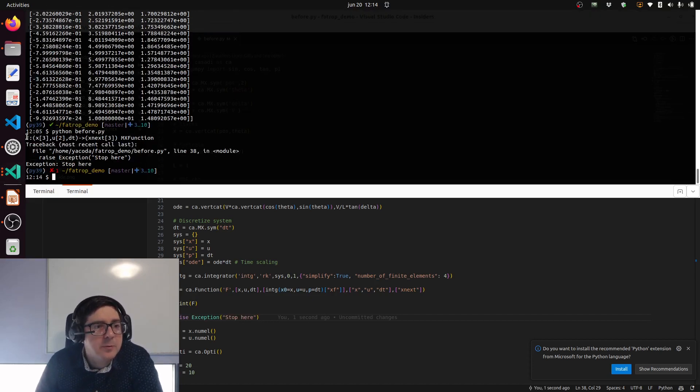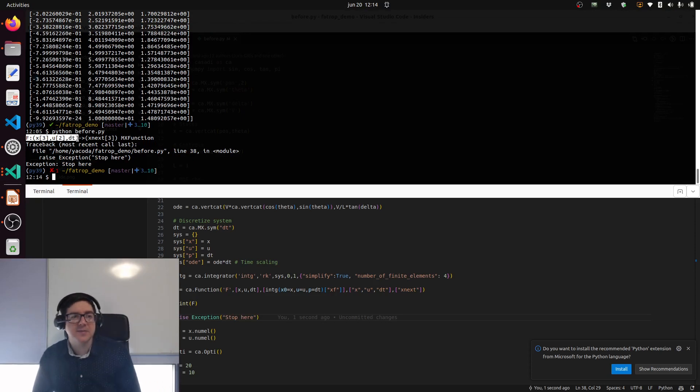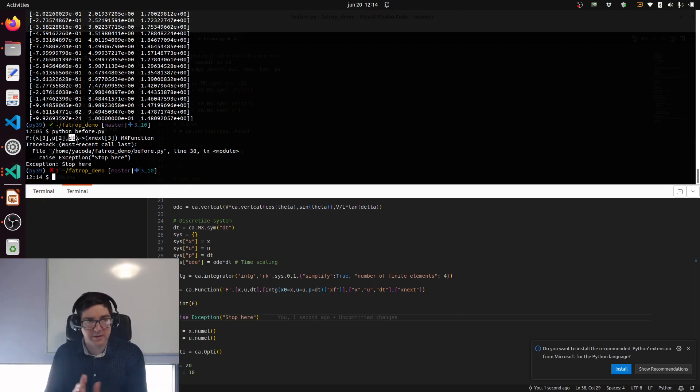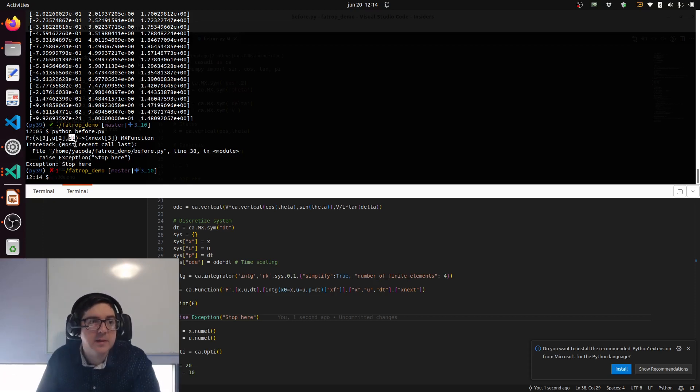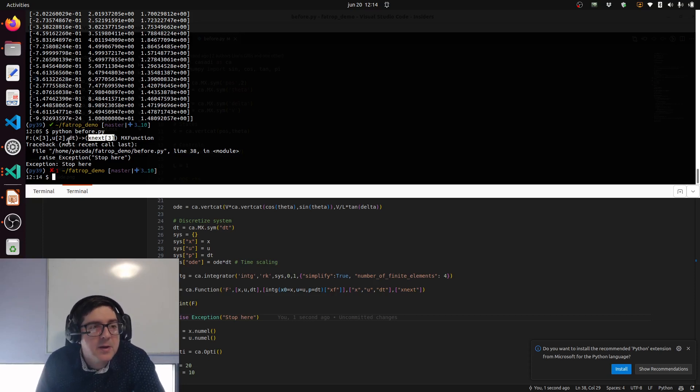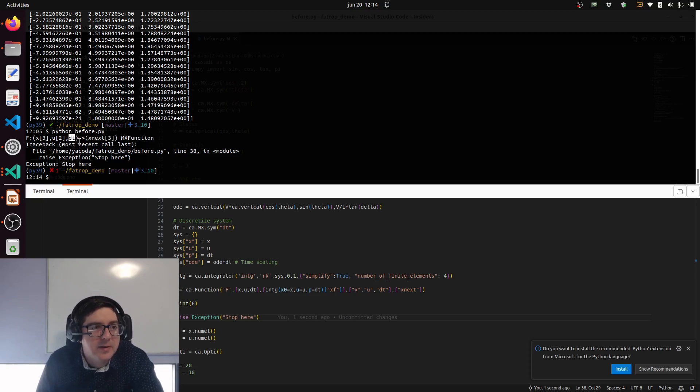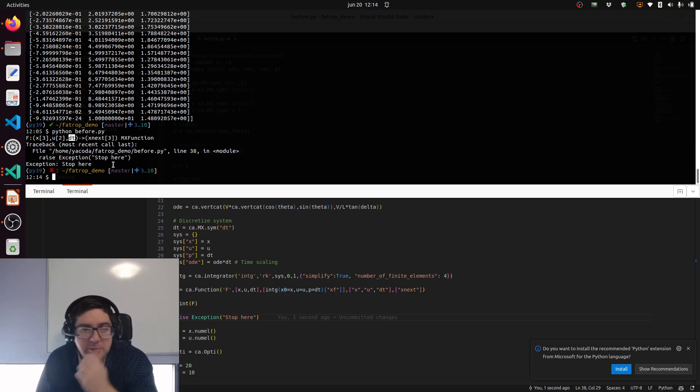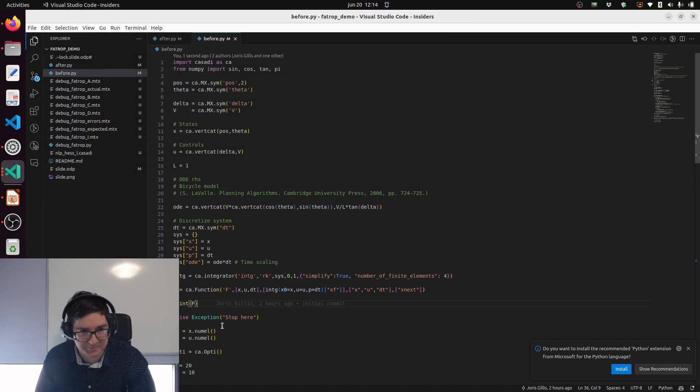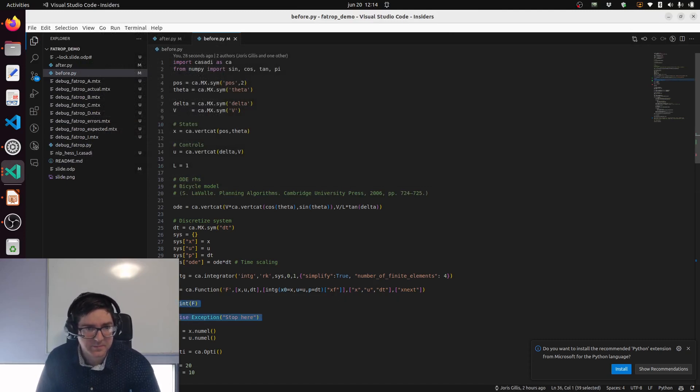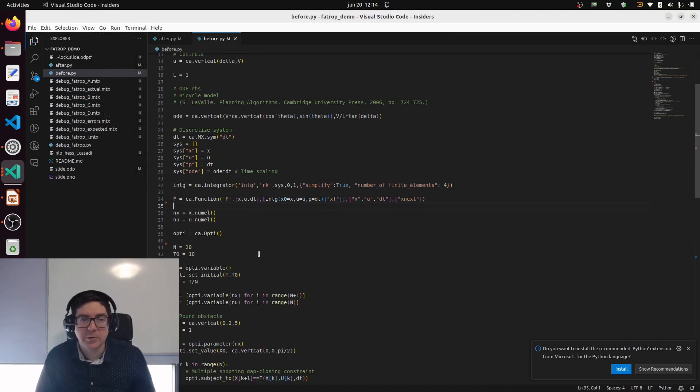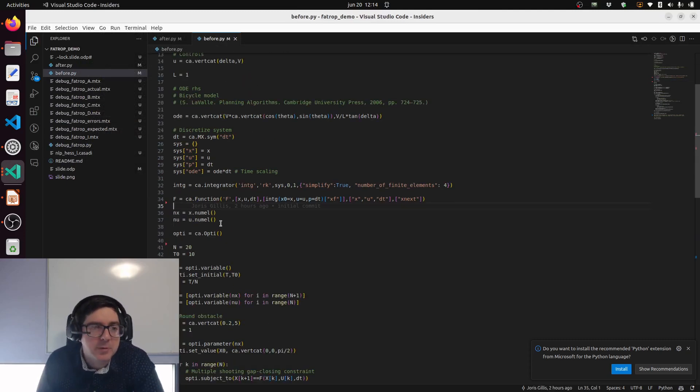What we want big F to be is the discretized system dynamics. We have a mapping going from states and controls and integration interval to the state at the end of that integration interval. Why do we make the integration interval argument here? It's because we want to do time optimal control to make it a bit more challenging.